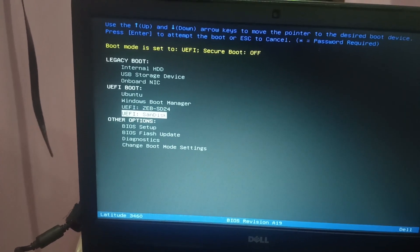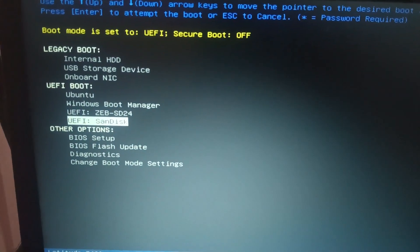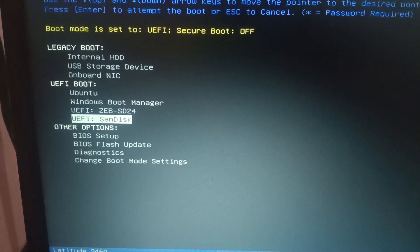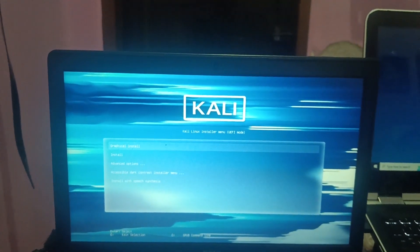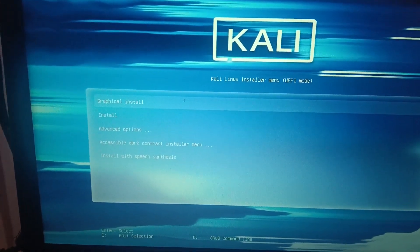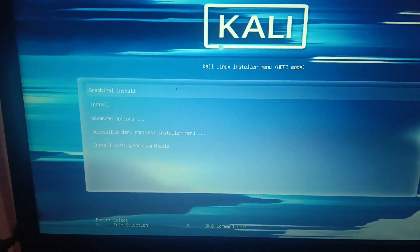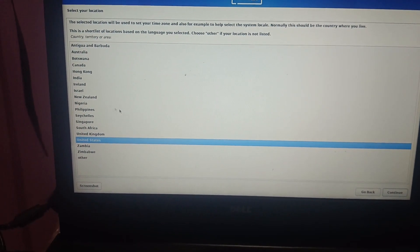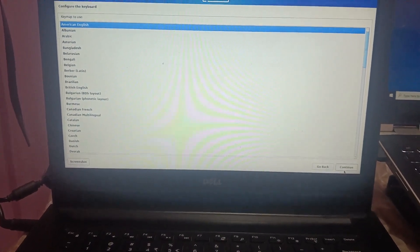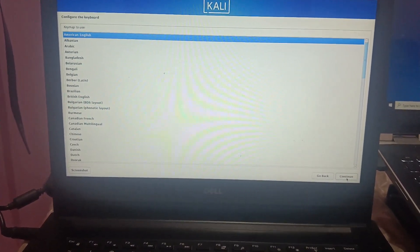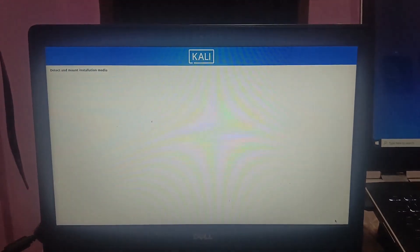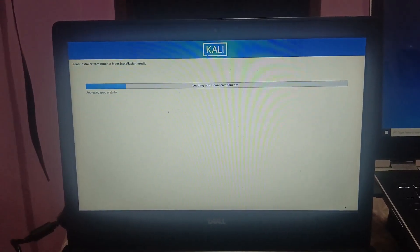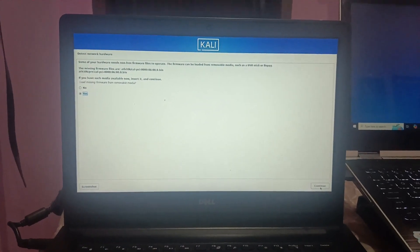Under UEFI, you can see the pen drive — in my case it's a SanDisk. Select it and the installation begins. Choose 'Graphical Installation' and press Enter. Select your language, then select your country — I'm selecting India — and click 'Continue'. For keyboard layout, I'm selecting US. It will start detecting and loading files; just click 'Continue' when prompted.